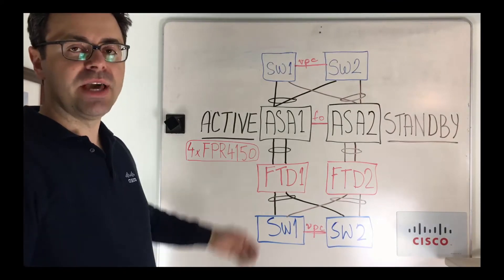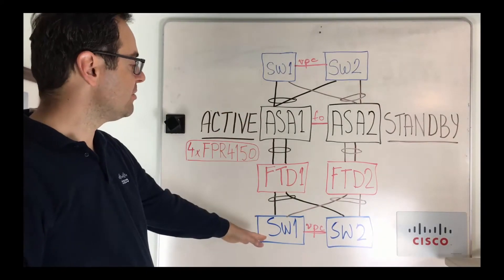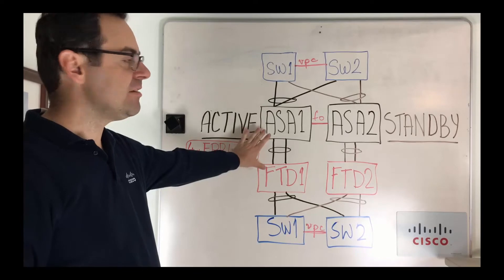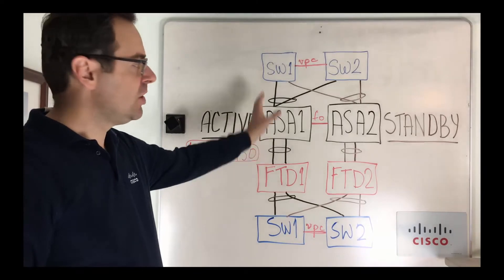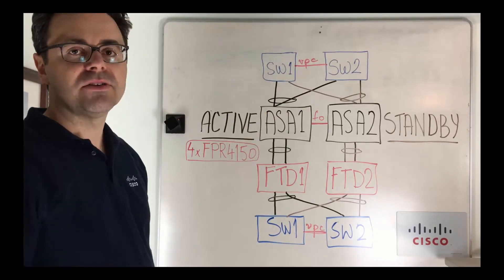So we have two different paths here. On the left we have an active path. If anything fails here we're going to switch over to our path on the right.